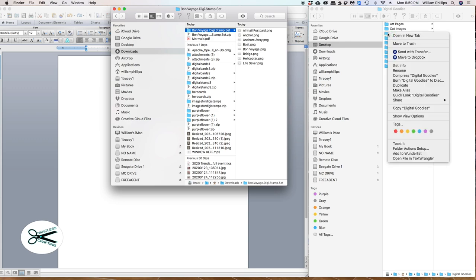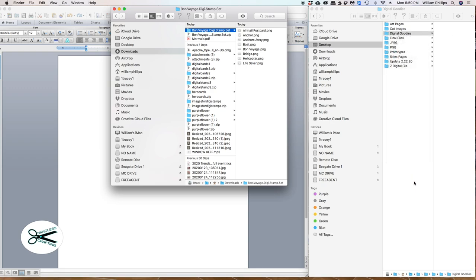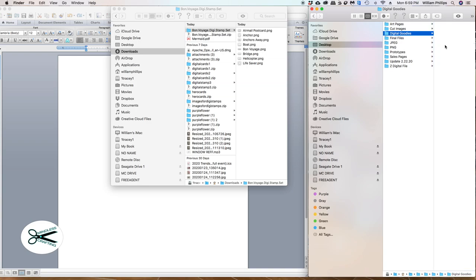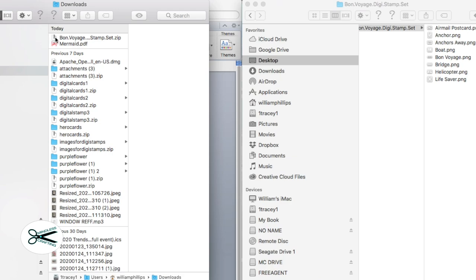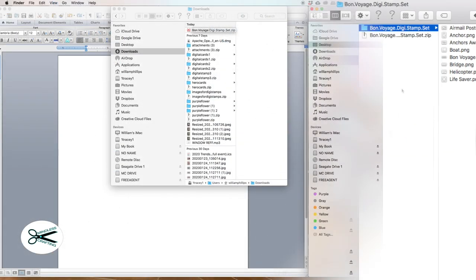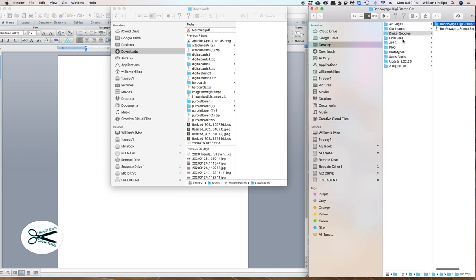It downloaded right into my download folder. Resist the urge to open this file up right now. Most people, the problem is you want to open it up right now and look at it. Then when you close it out, you can't find it any longer, and then you run into problems. So when it shows up, drag and drop it right into this folder. It also comes with a zip file — this thing looks like a zipper. I'm going to drag it over here too. So now I have both of them in my Digital Goodies folder.